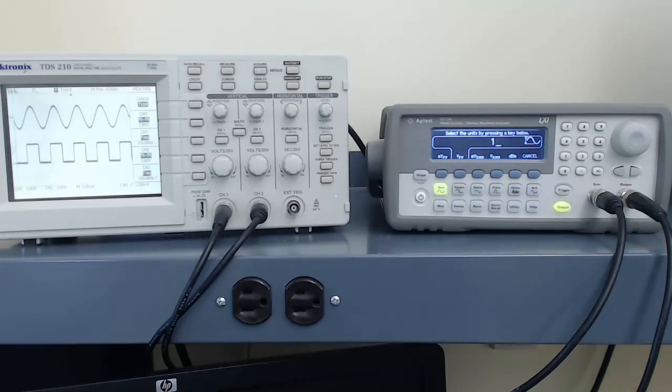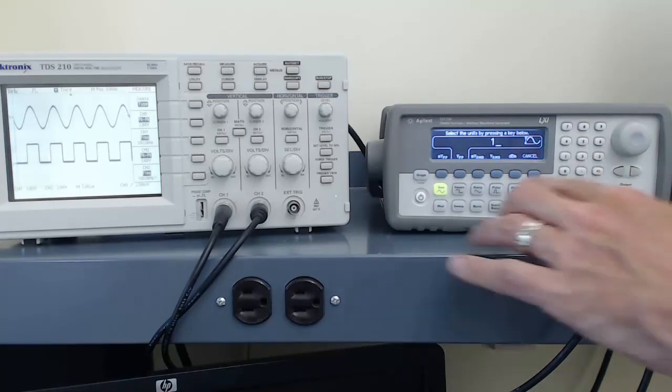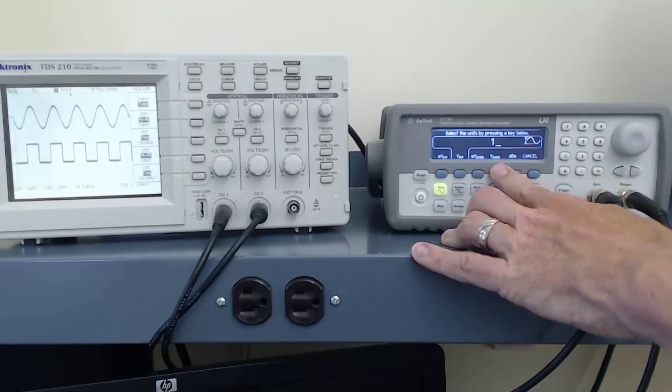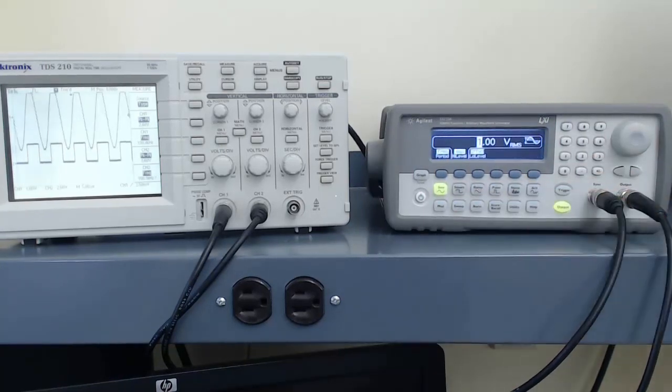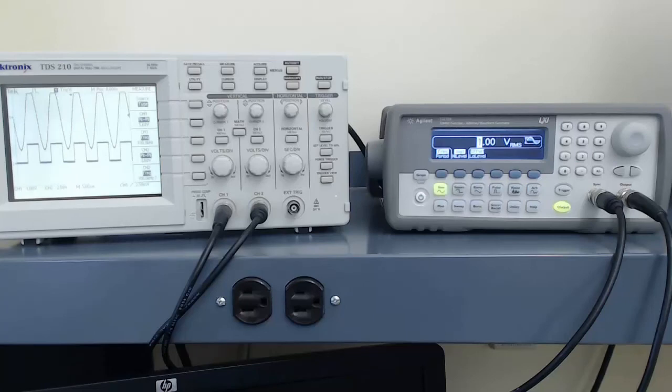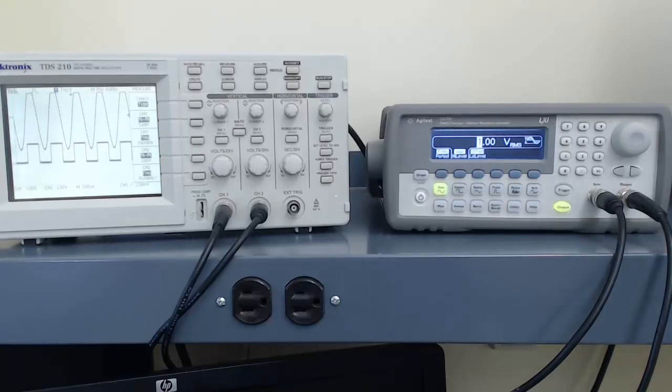Just for fun, I'm going to enter in 1 volt RMS, and we'll see that this actually produces a sine wave with a much higher amplitude than we might have thought it would have.